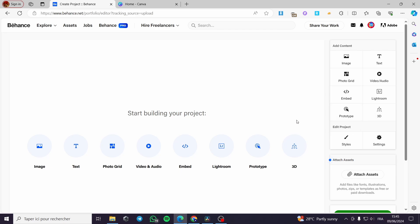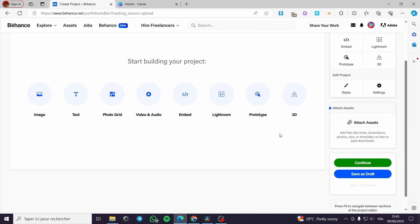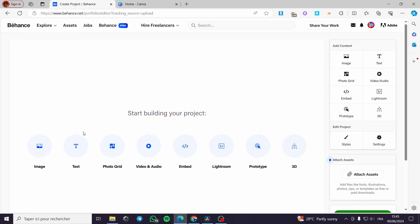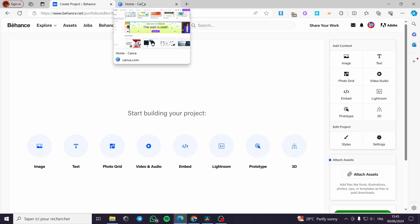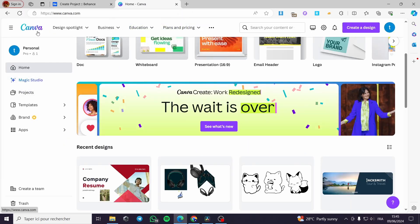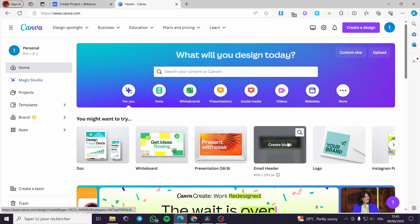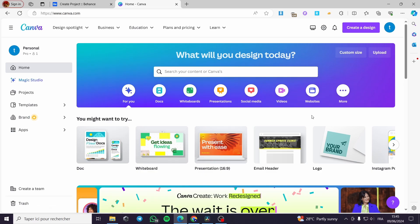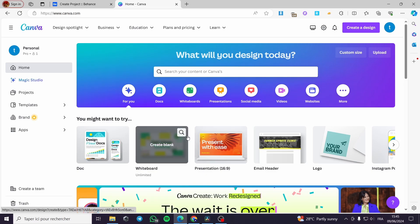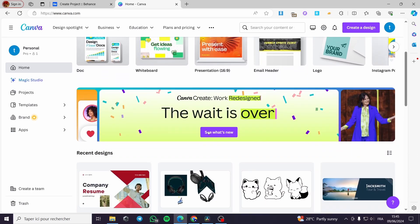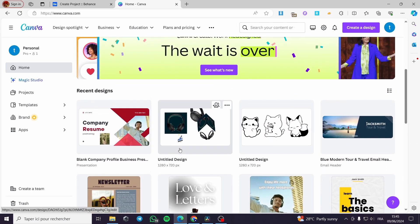It is up to you to add some content. Let's say I want to upload my project, which is for example a mock-up or a design. Now I am going to select my design. I have Canva.com — I work all my designs on Canva. It is very easy and also very efficient.